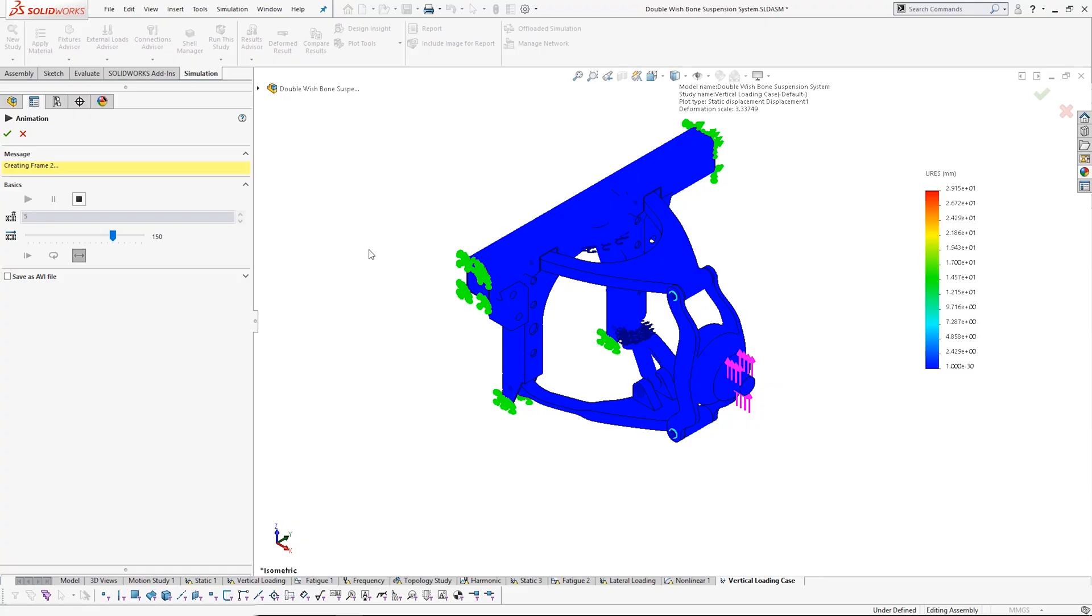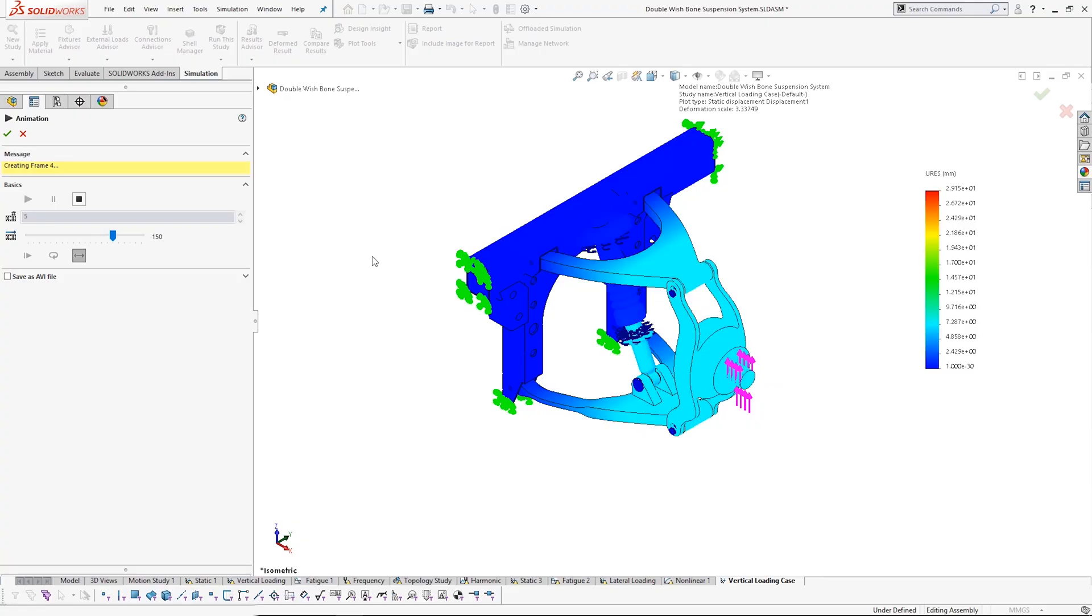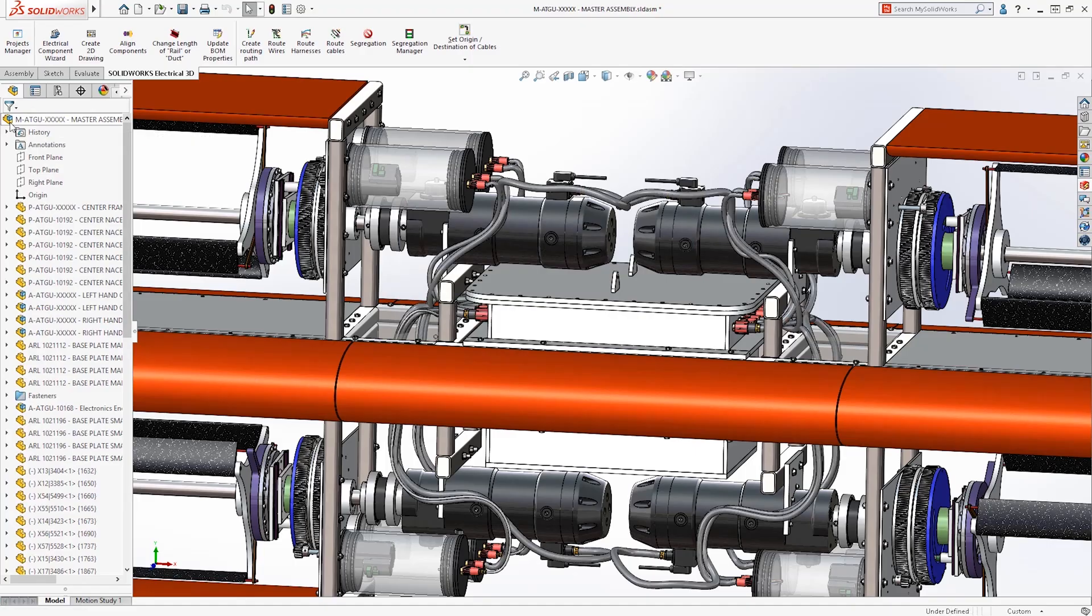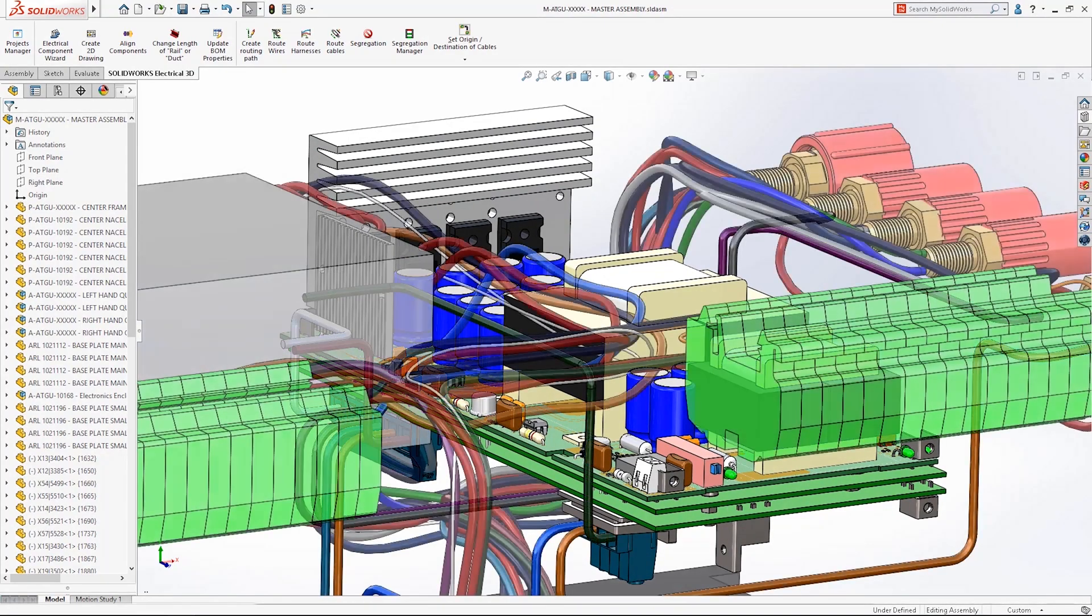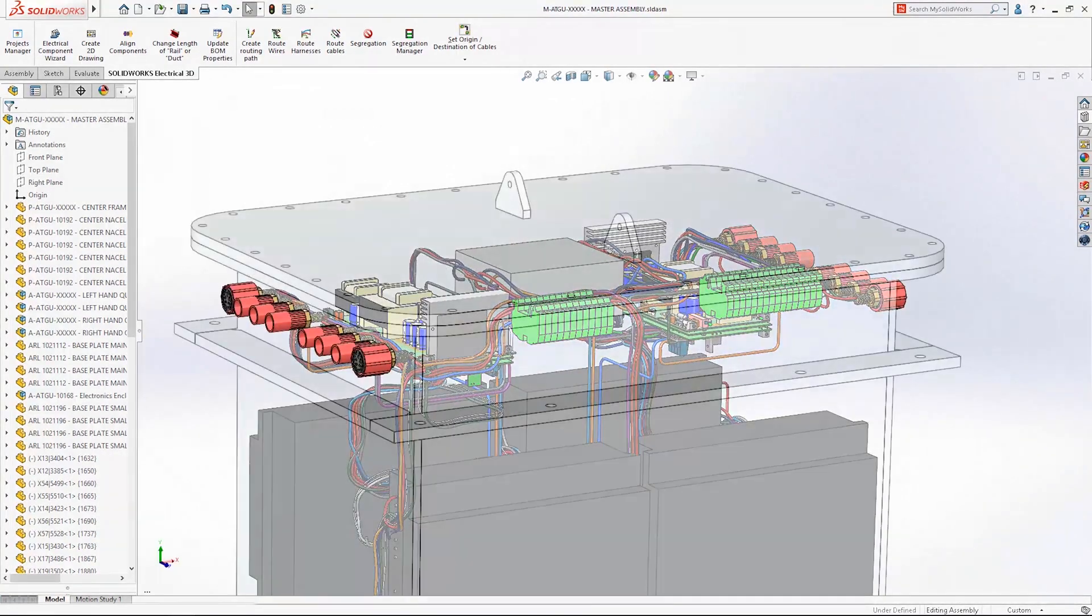SolidWorks Premium is the ultimate desktop 3D CAD software package, adding simulation and electromechanical routing tools to the capabilities of SolidWorks Professional.